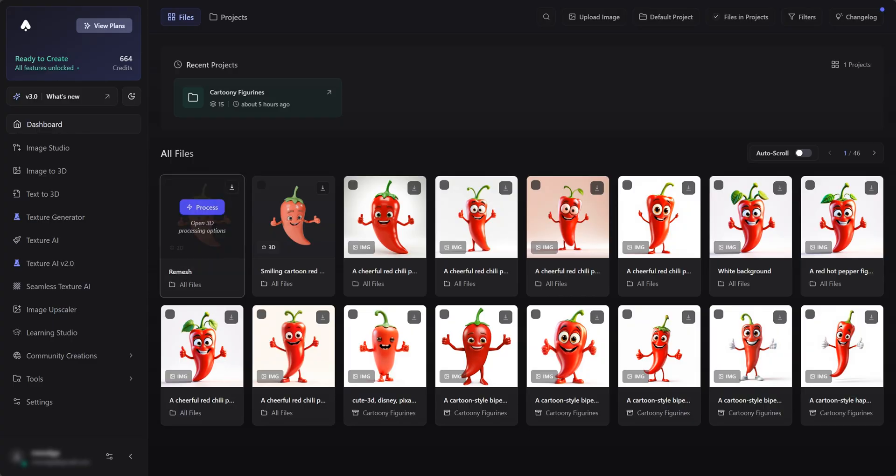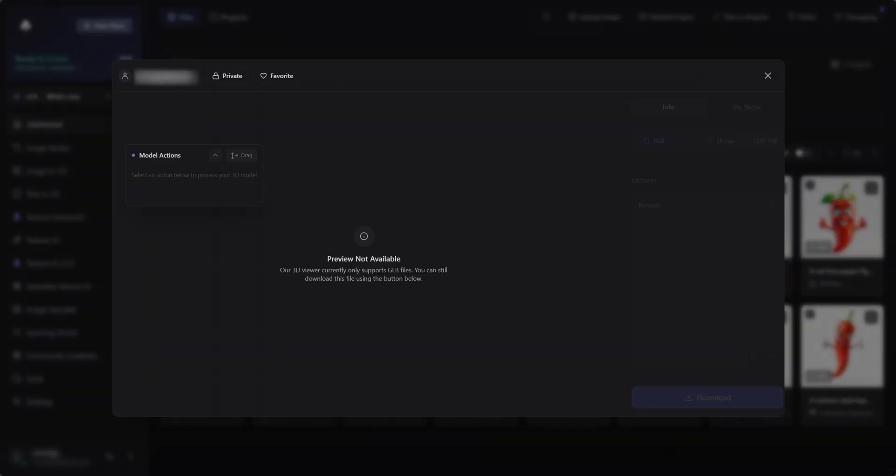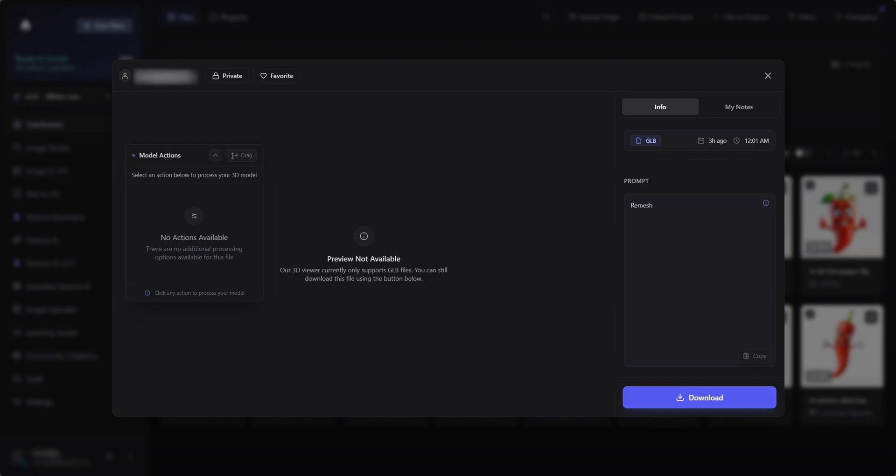When it's done, open the remesh from the dashboard, and download it. I'll show you how to use it in Blender.